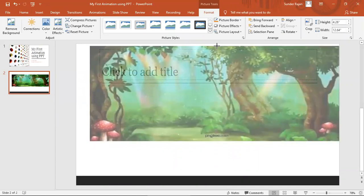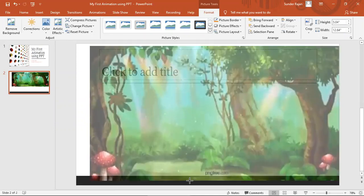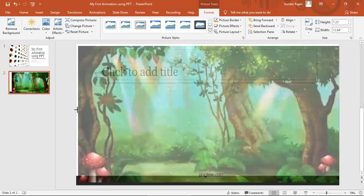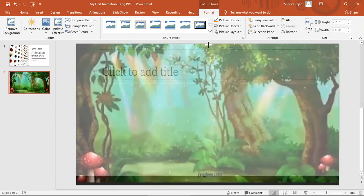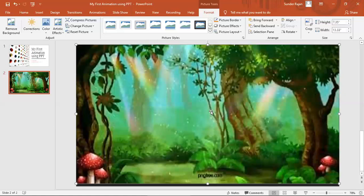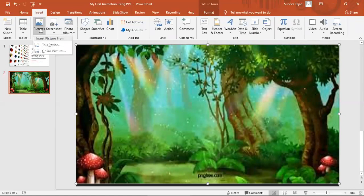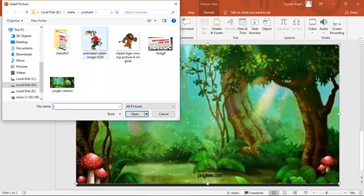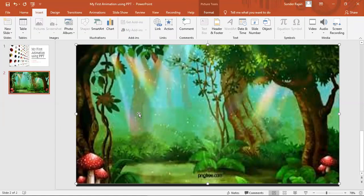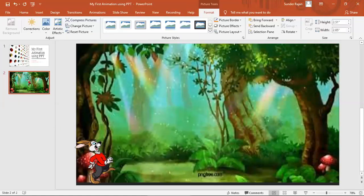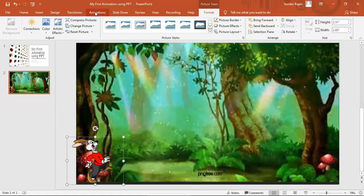I am going to use the image and GIF images for a simple animation. I am going to download the GIF images — they are free GIF images available on the internet.